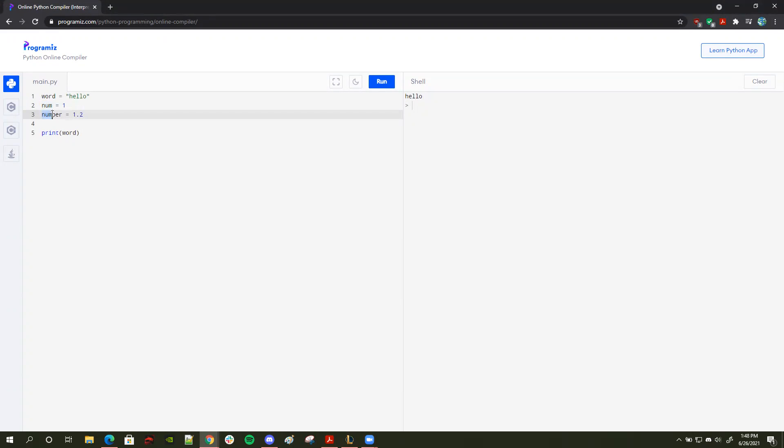And here I have another variable called number. And this is stored as a float. So a float is basically an integer, but now we can store decimal points as well. So as you can see, I have 1.2.